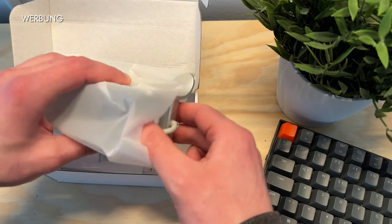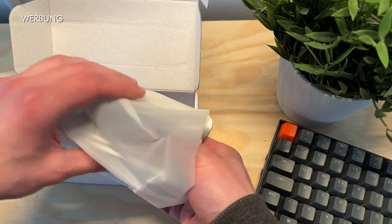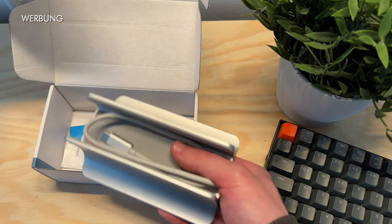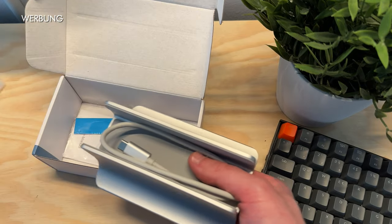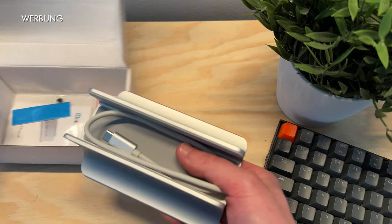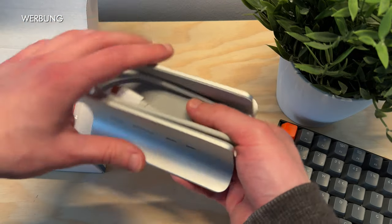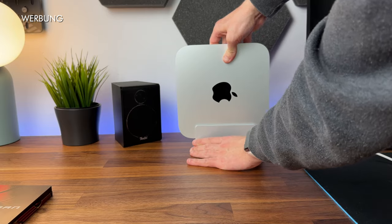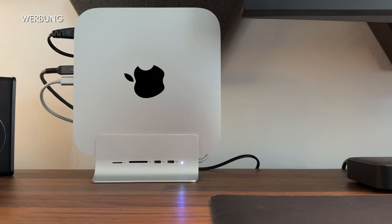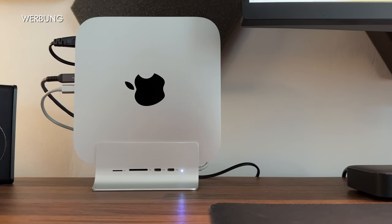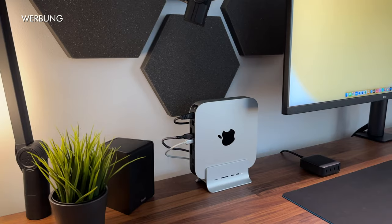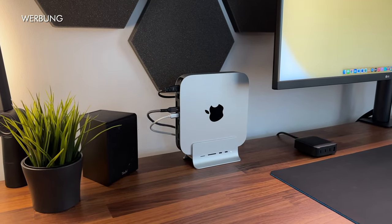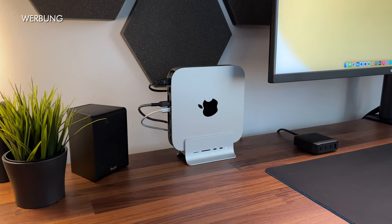What I like most, this docking station was developed especially for the Mac Mini and complements its design perfectly. At the same time, it serves as a stand for a vertical Mac Mini on the desk. That has something.